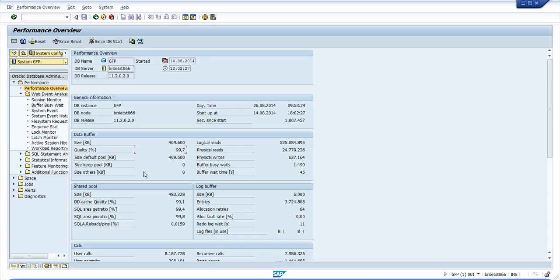You can scroll down the page to look at the remaining information, like the shared pool quality, which will help you sizing this specific memory area. Note 789011 is a good reference about the Oracle SGA.